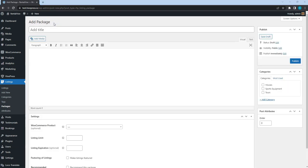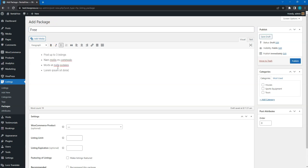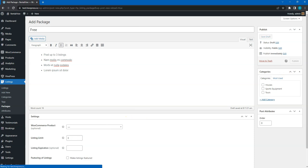For example, I'll create two packages, a free and a premium one. Let's start with adding a free package. Enter the package name, describe it and set the maximum number of listing submissions. Then, click on the Publish button.